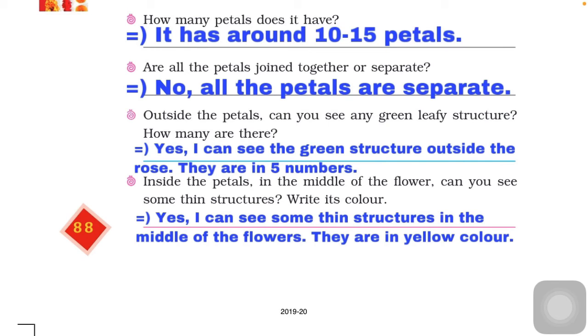The next question is: outside the petals, can you see any green leafy structure? How many are there? Yes, we can see green structures outside the rose and also in hibiscus. These green colored structures are five in number.